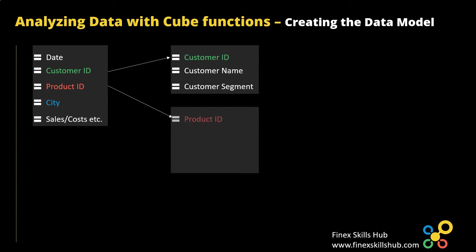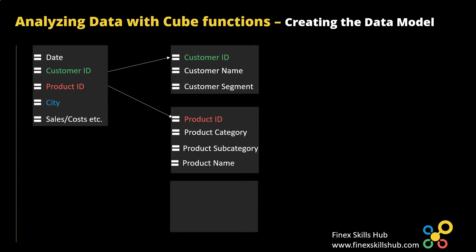Again we'll connect with the product ID and then this will help us analyze the data on product category, product subcategory and product name. And then we have another table that gives us details on location. So with each city the table will help us locate the region and then the country that the city is in.